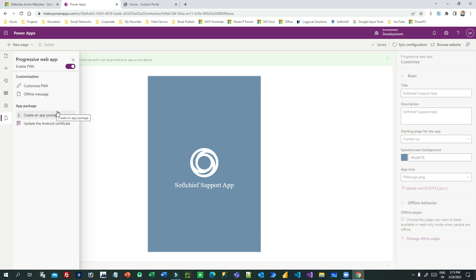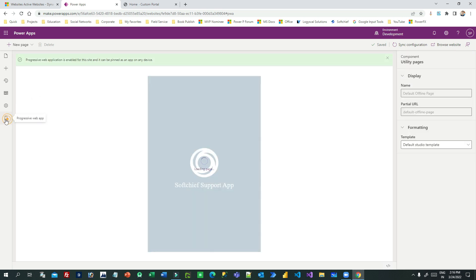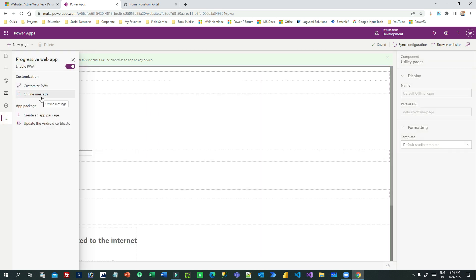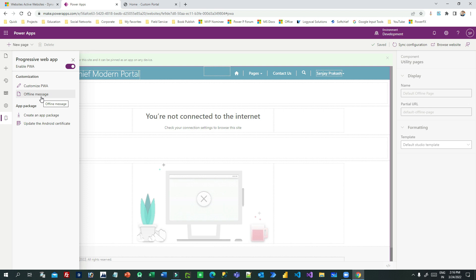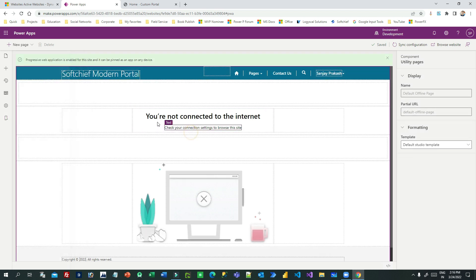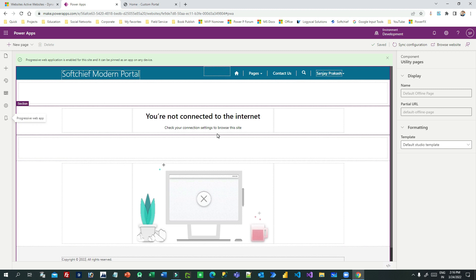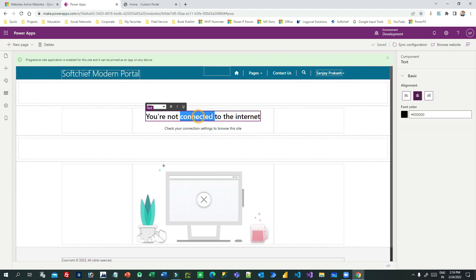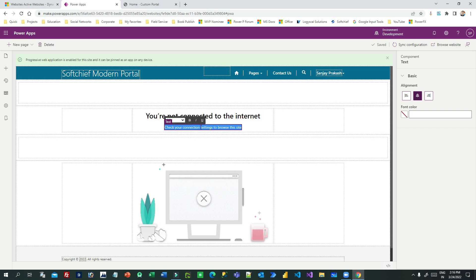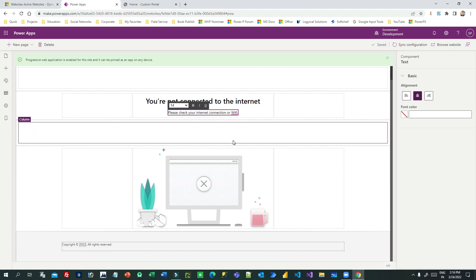Next is the offline message. There is a concept of an offline message — when you are working with a Power Portal PWA and you go offline, it will show a message on screen. You can customize this message, for example: 'Please check your internet connection or Wi-Fi.' You can add more information here as per your needs.